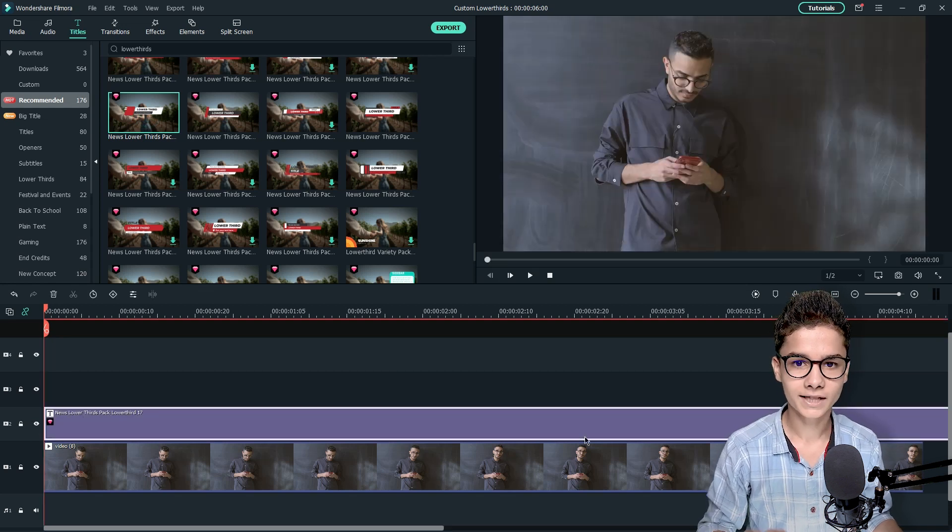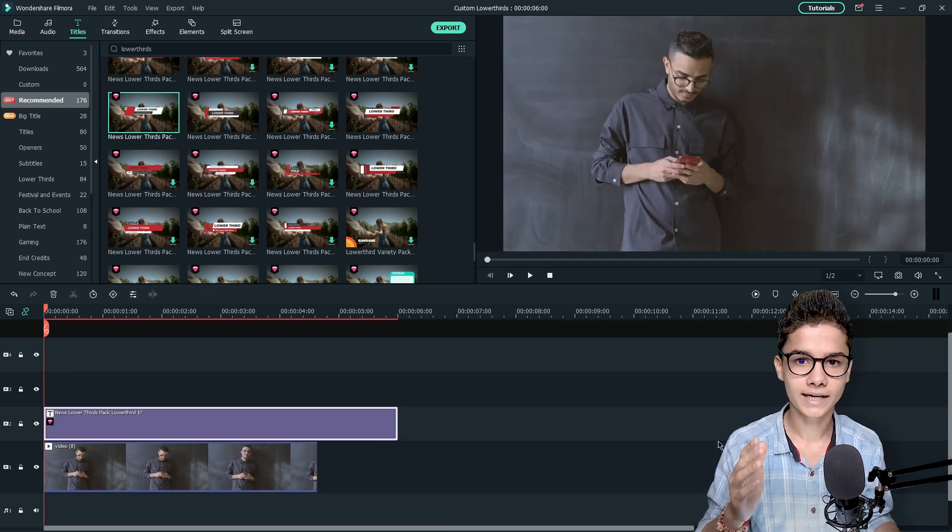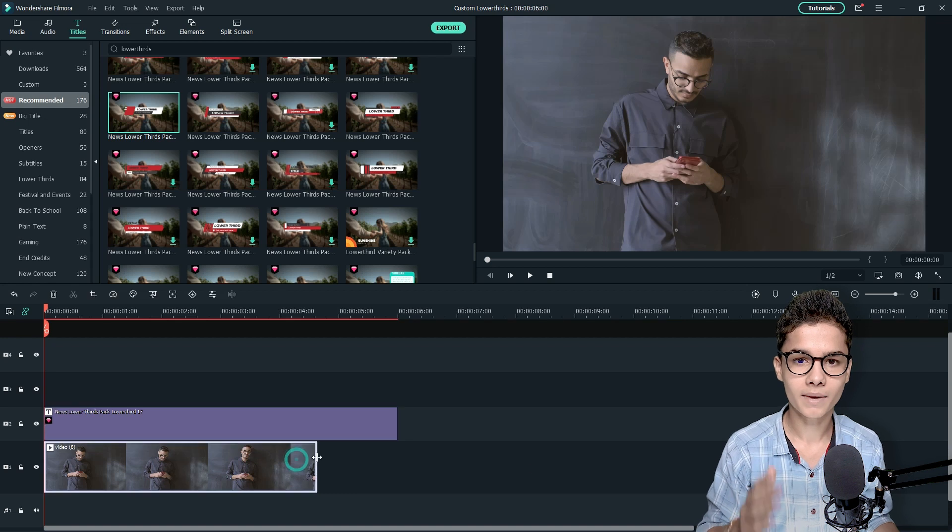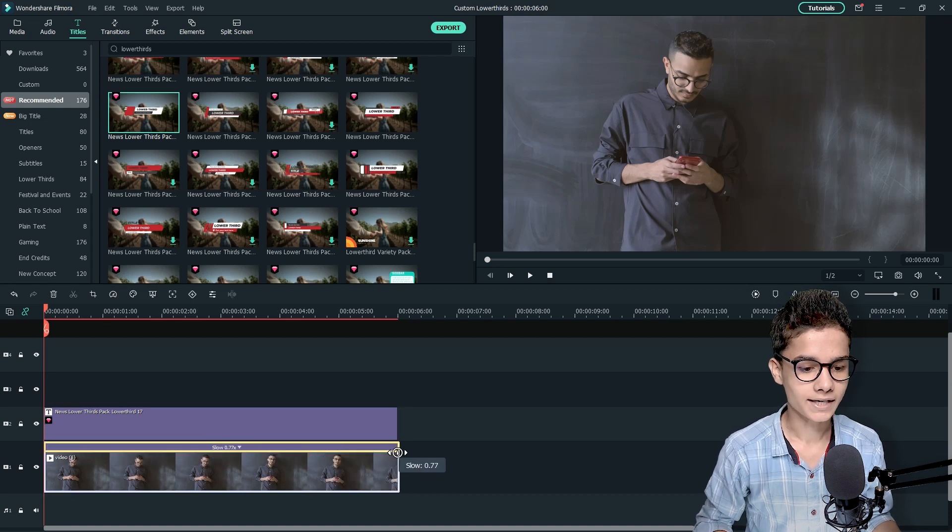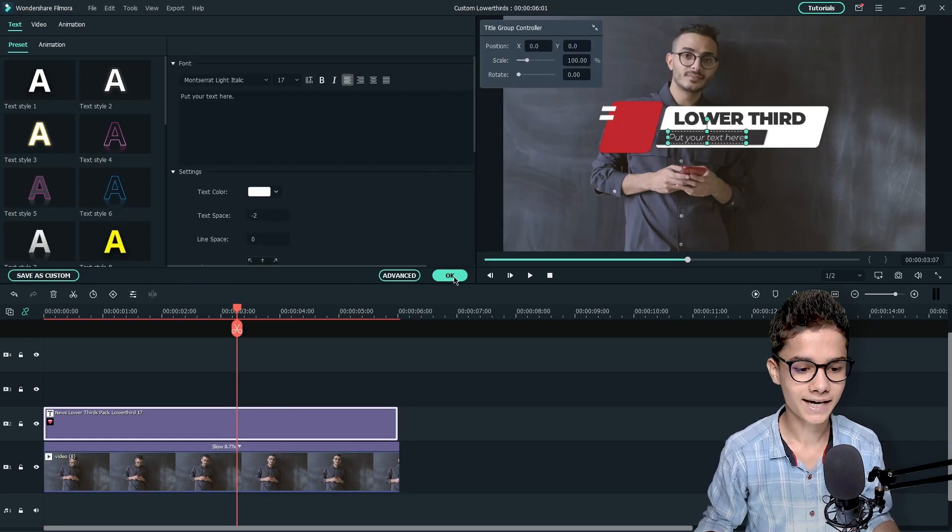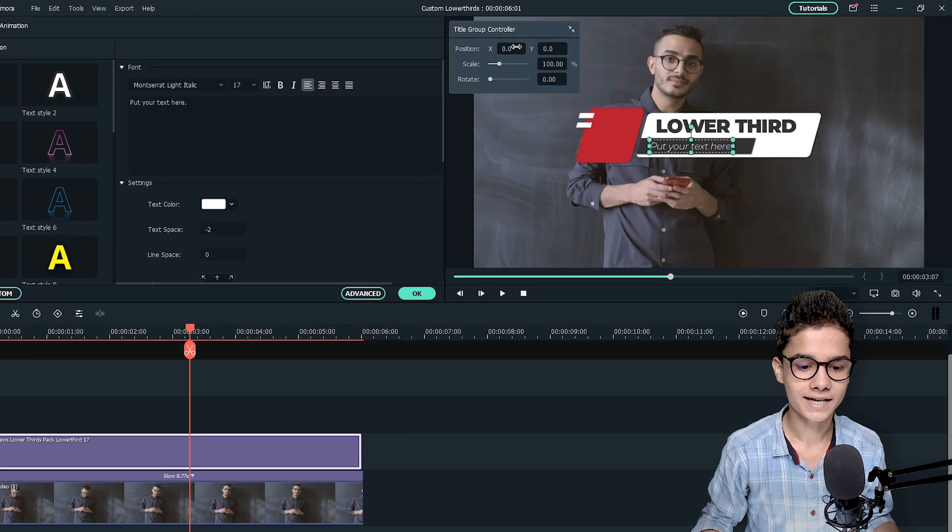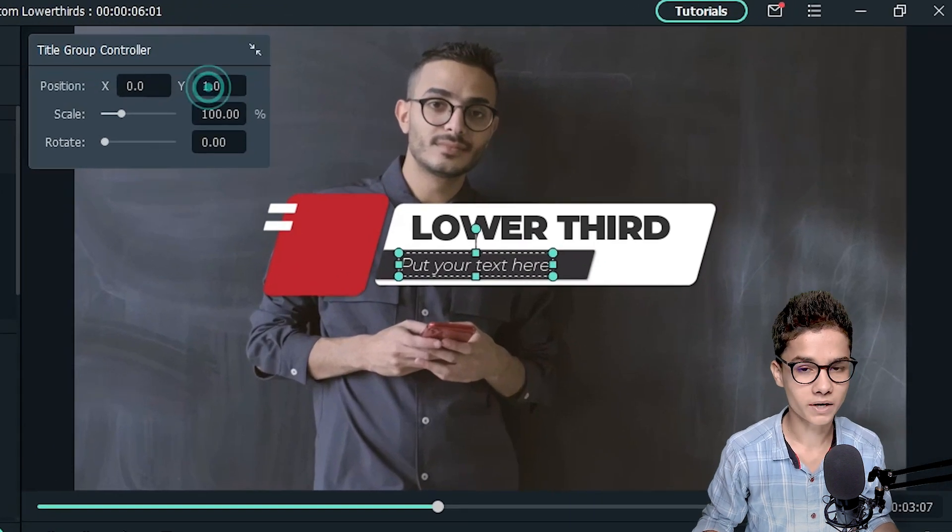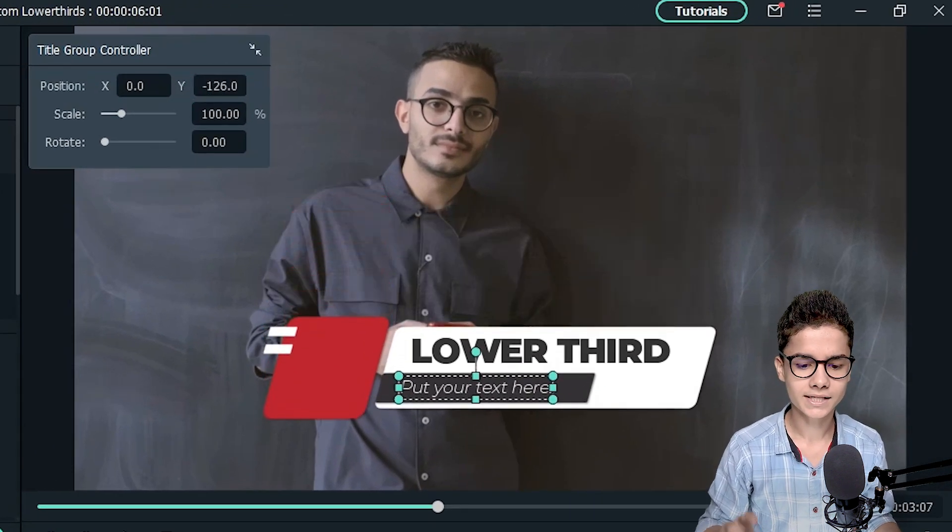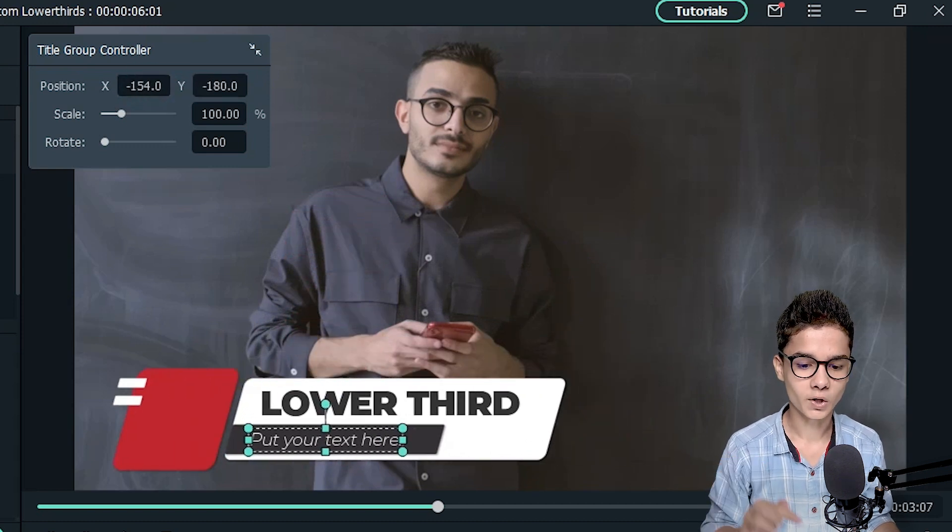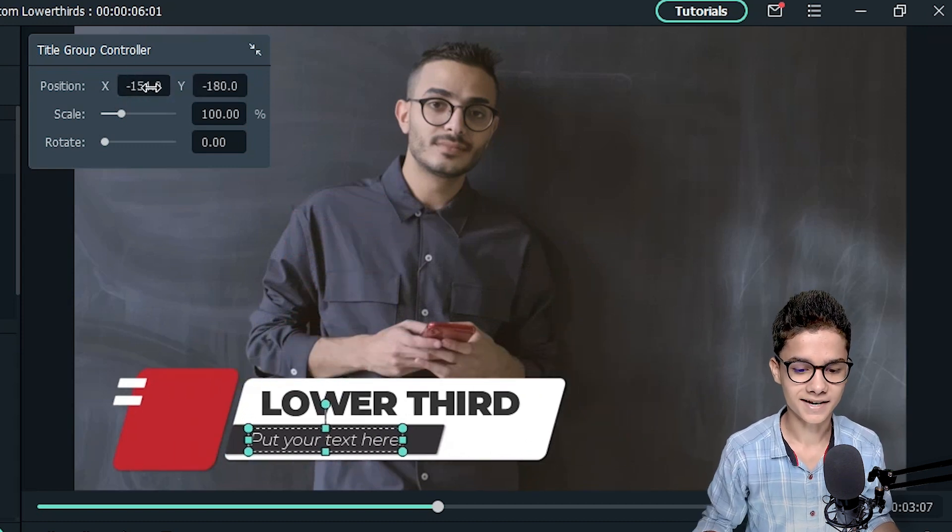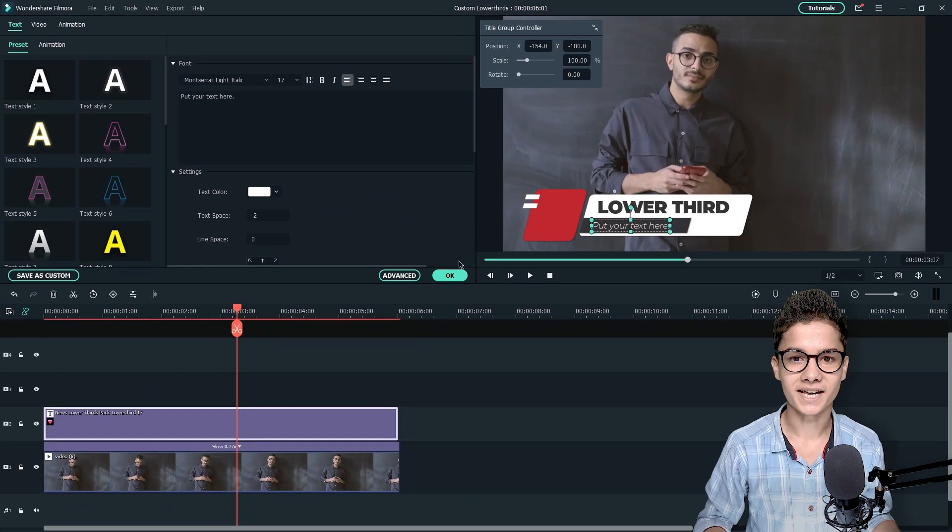Now we will align the video and the text so that they can be properly managed throughout the video. And after that just double click on the Titles and you can find Titles group controller from there. Just change its X and Y position and place it on the lower third area.